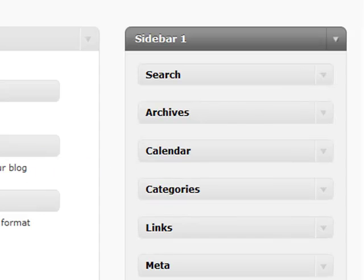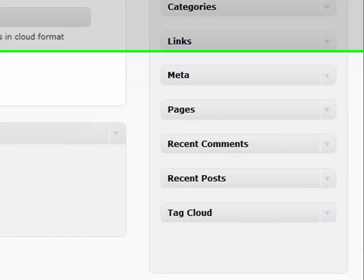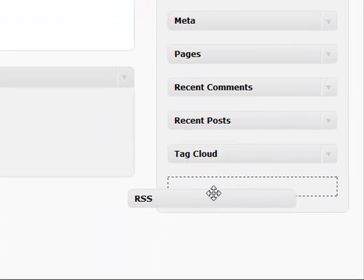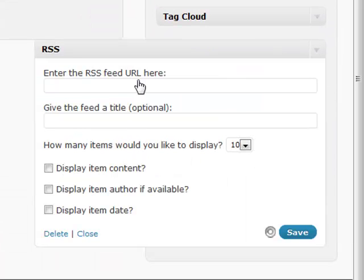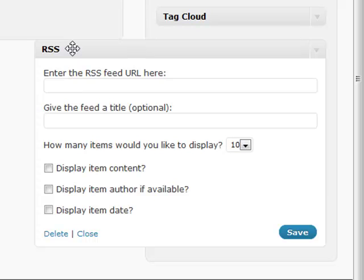The RSS feed is a very powerful tool that you can use inside your sidebar. The RSS feed will basically allow you to enter any RSS feed URL, not just ones from your blog or your site, but anyone that you can find on the internet.